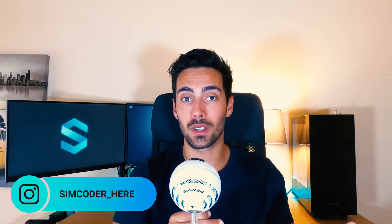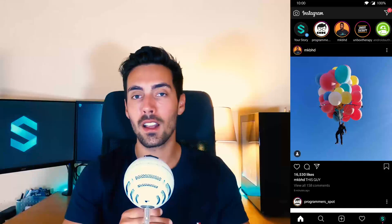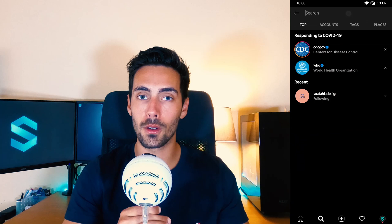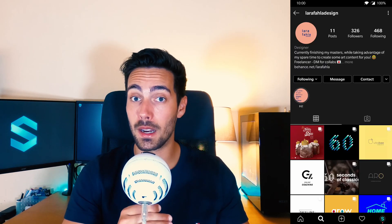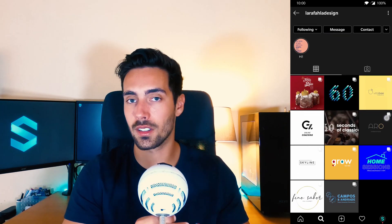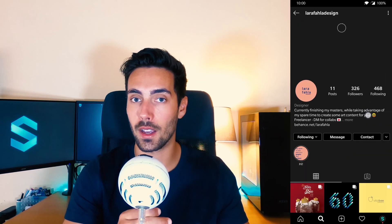Before I start, I just want to say that I did a rebrand on this YouTube channel — the logo, thumbnails, banner, everything is different. This was made possible by Lara Fala Design, which I strongly recommend you follow. This isn't a sponsorship — I paid for the work, but I believe it was really well made, so if you ever need a logo, please go check it out.